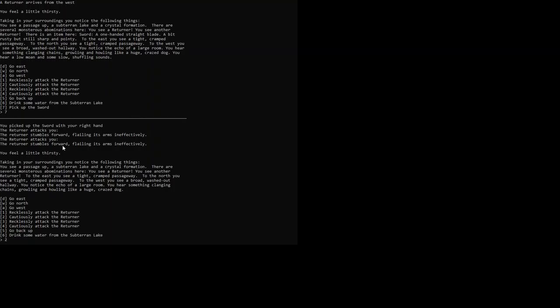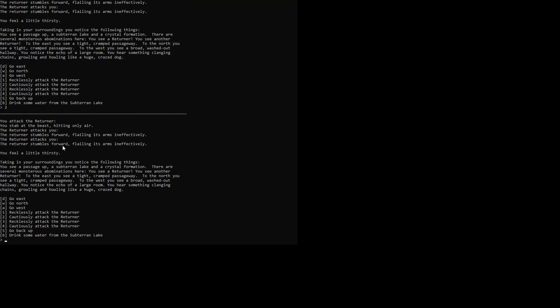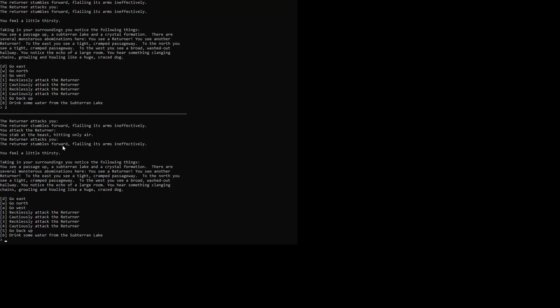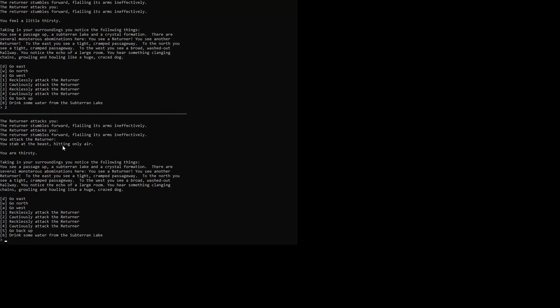So we cautiously attack the returner. You stab at the beast hitting only air, but they also stumble forward, flailing arms ineffectively, both of them. We are going to cautiously attack again. We hit only air. They hit only air. It's terrible.